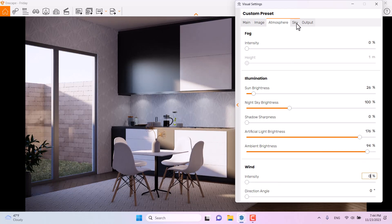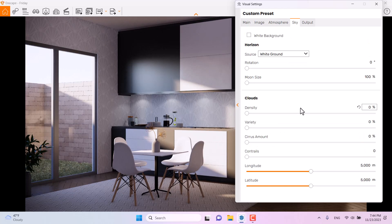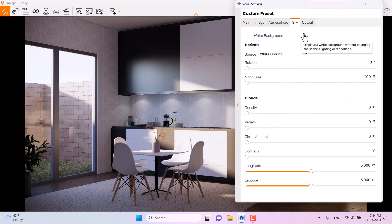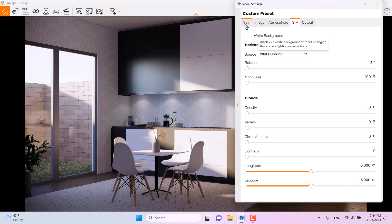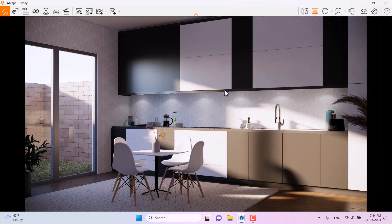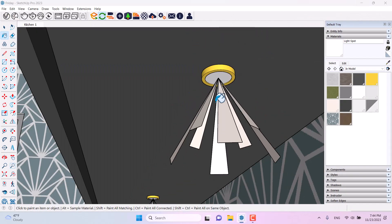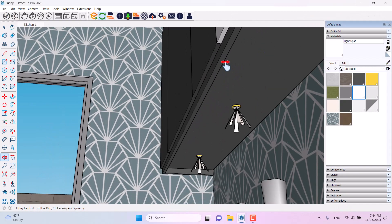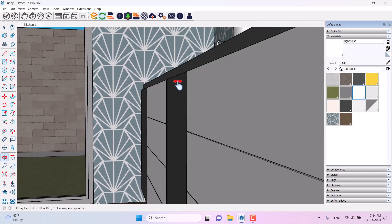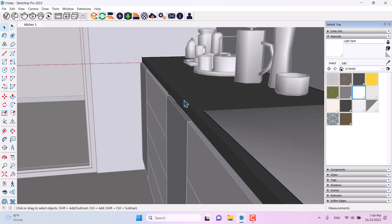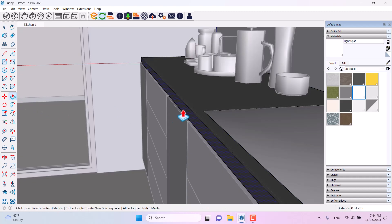Wind is not really important here. In the skybox, I'll turn off all clouds. Without clouds, we get better reflection and lighting. Everything looks good now.